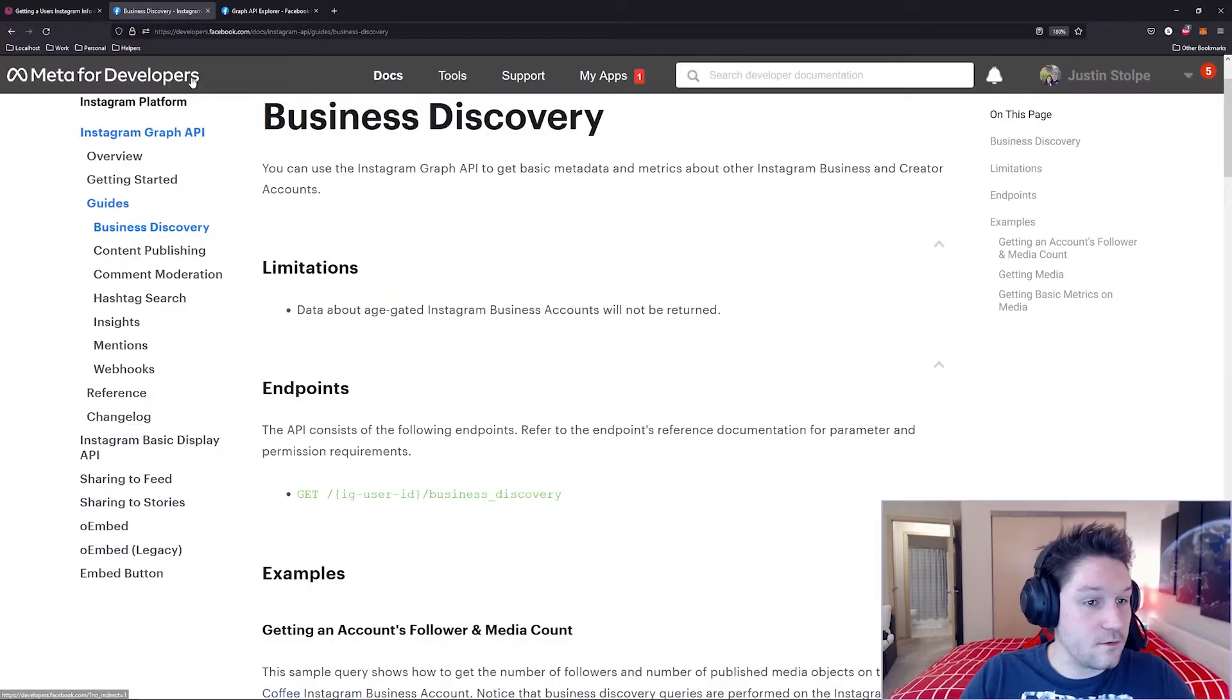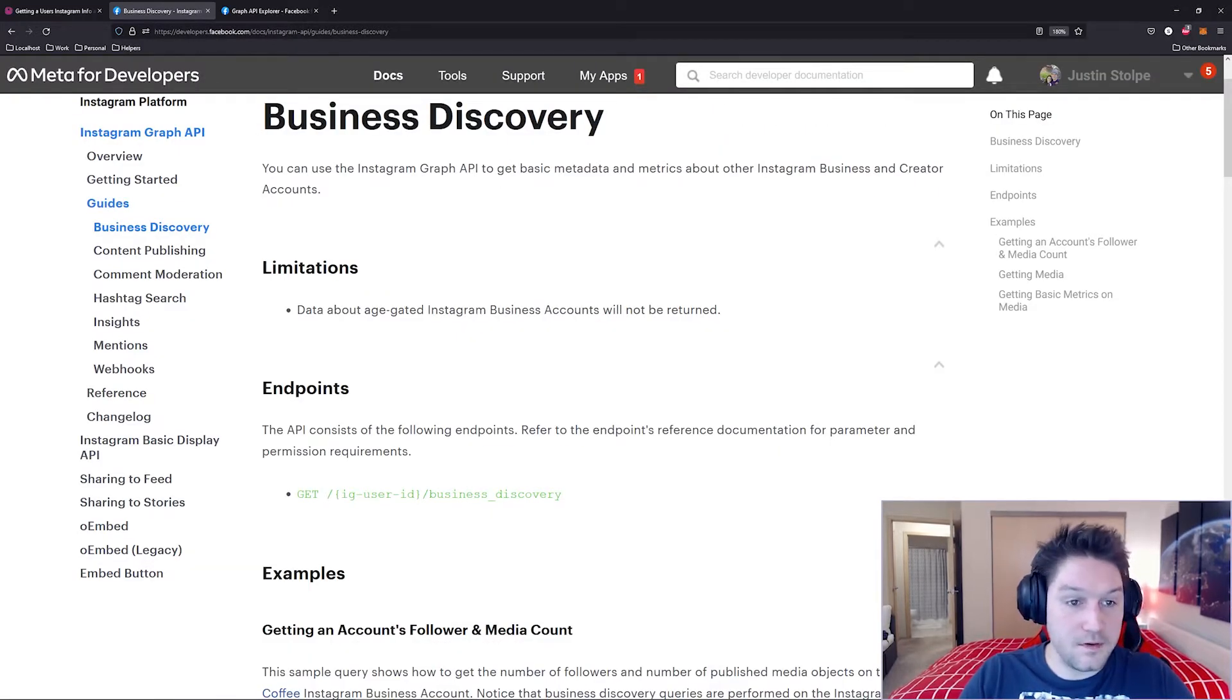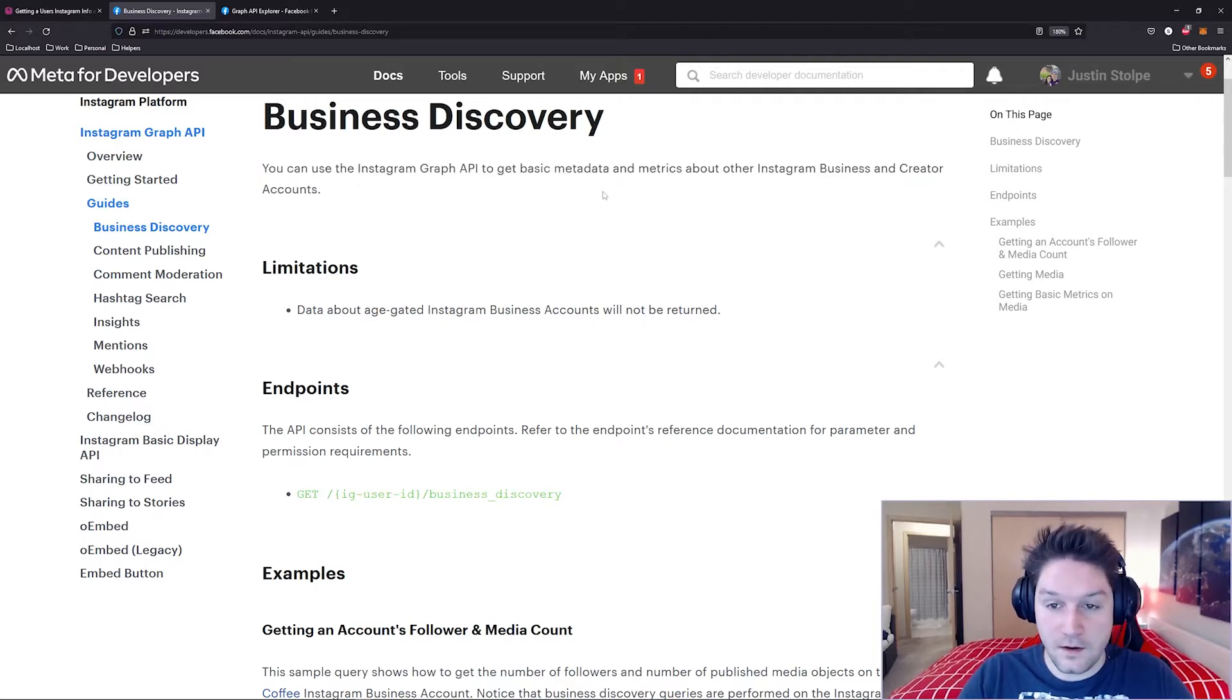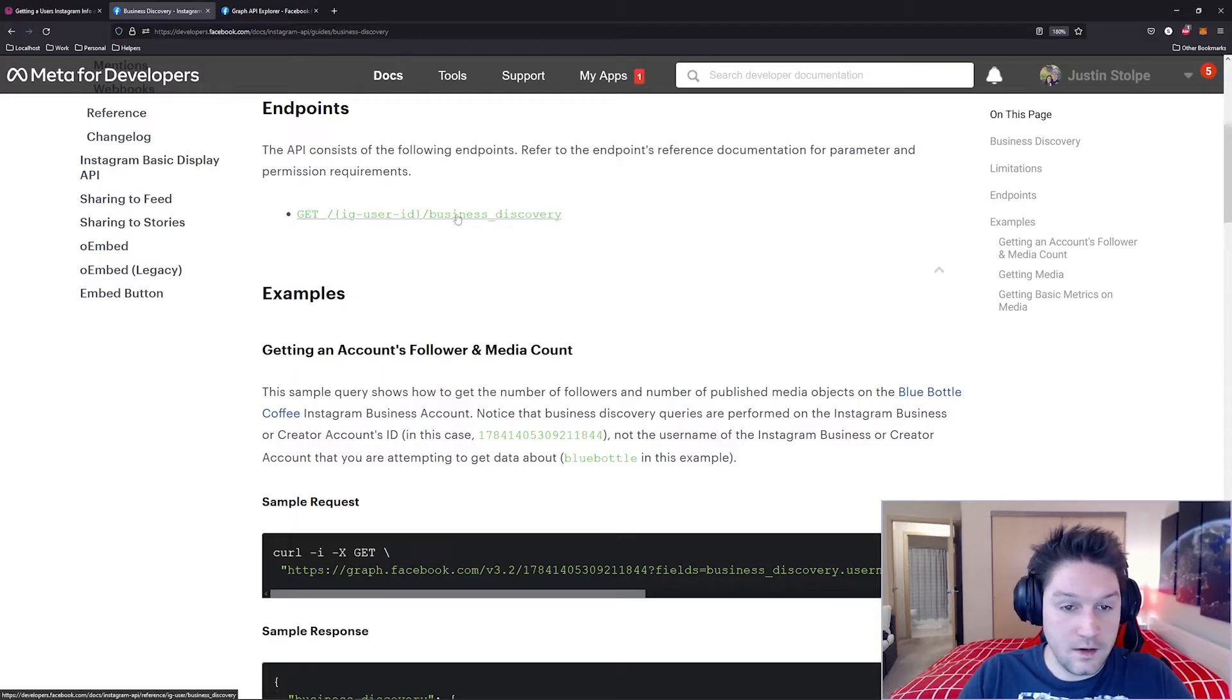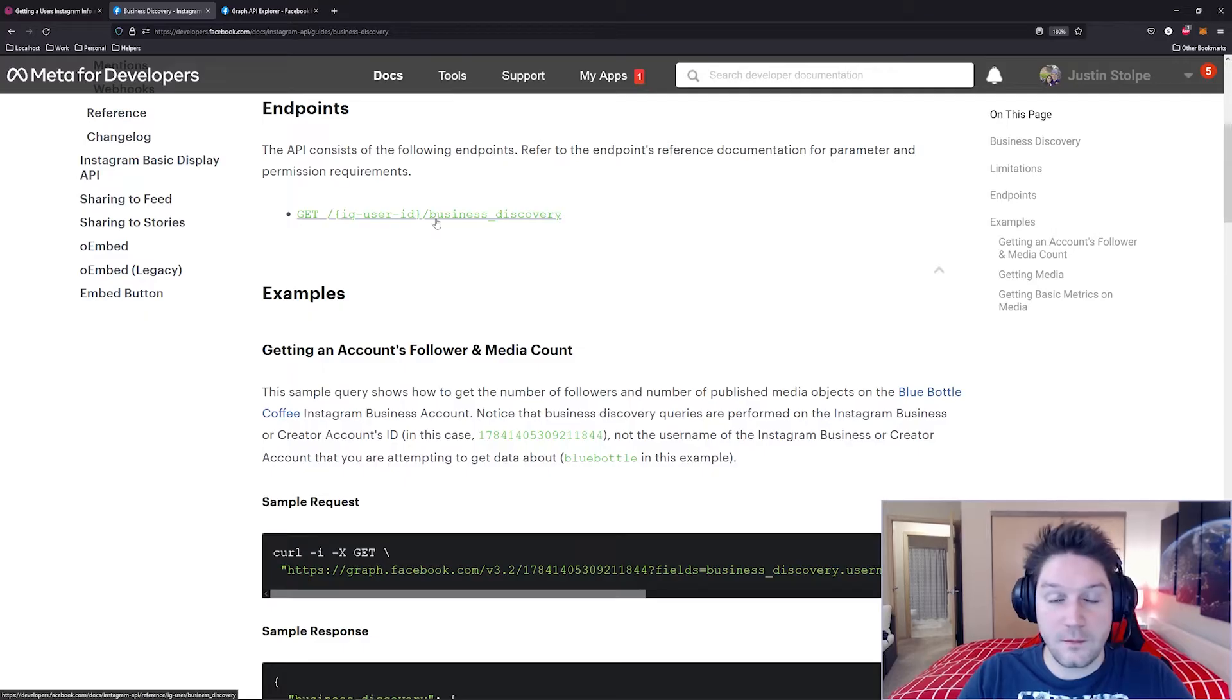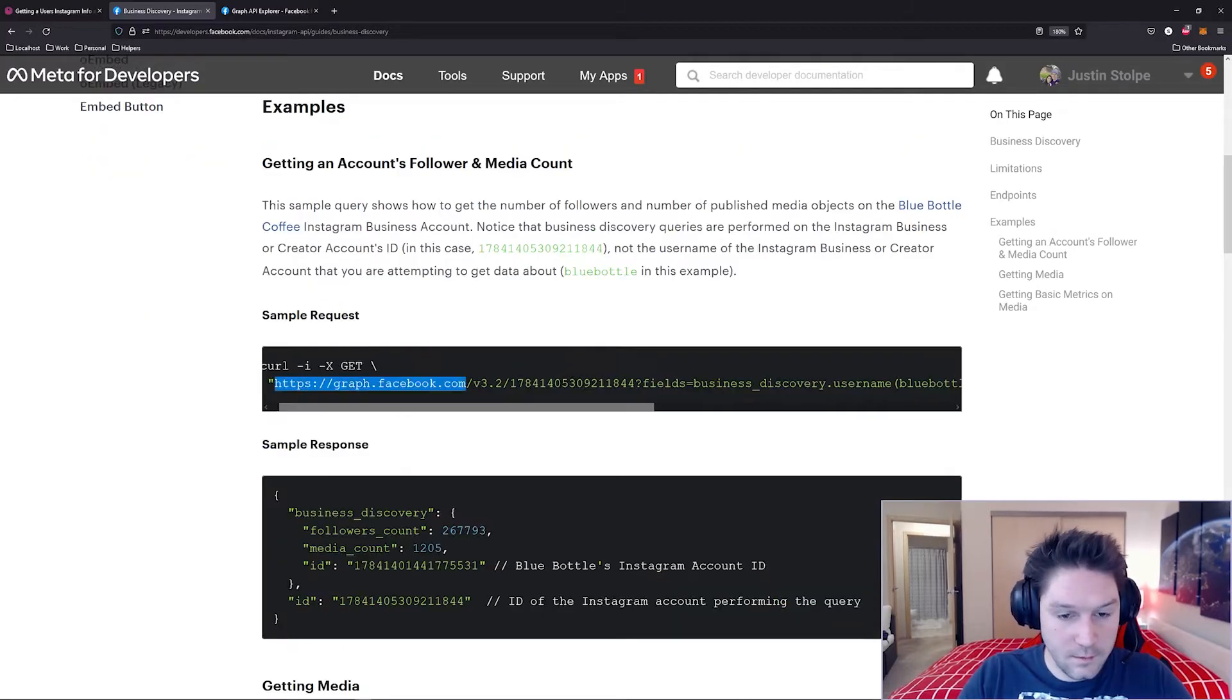we're going to hop over to the Instagram Graph API documentation. Looking at the business discovery endpoint. It's important to note that you can only use this endpoint if the Instagram account you're targeting is a business account. The endpoint we're going to be hitting is your Instagram user ID slash business discovery. If you don't know how to get your Instagram user ID, go check out my video on getting an Instagram account ID. Here's our first example here.